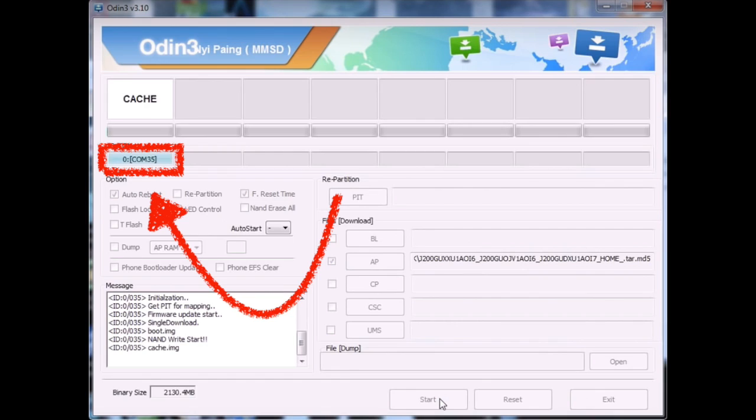Now, hit the start button and wait for a couple of seconds. If it takes more than five minutes, then you should probably wipe out your data by going to the recovery mode.